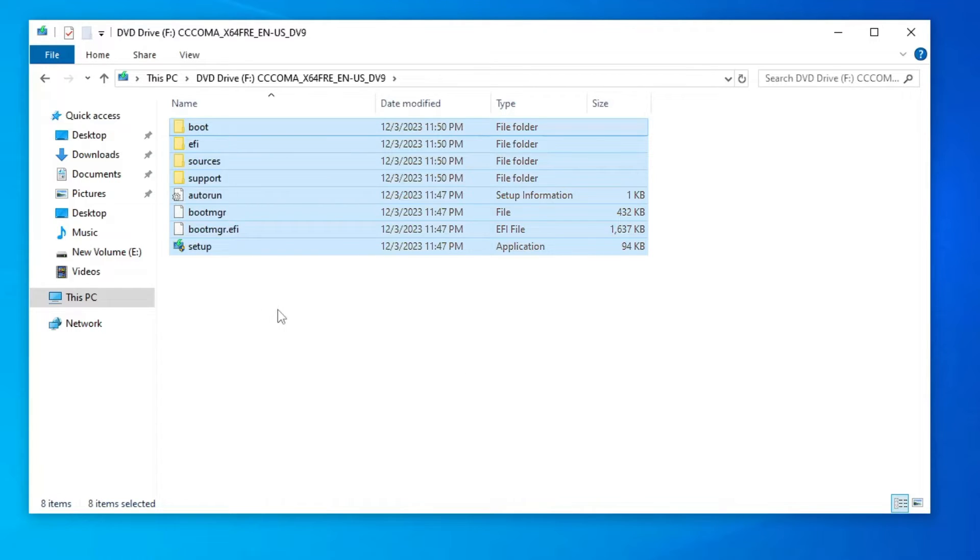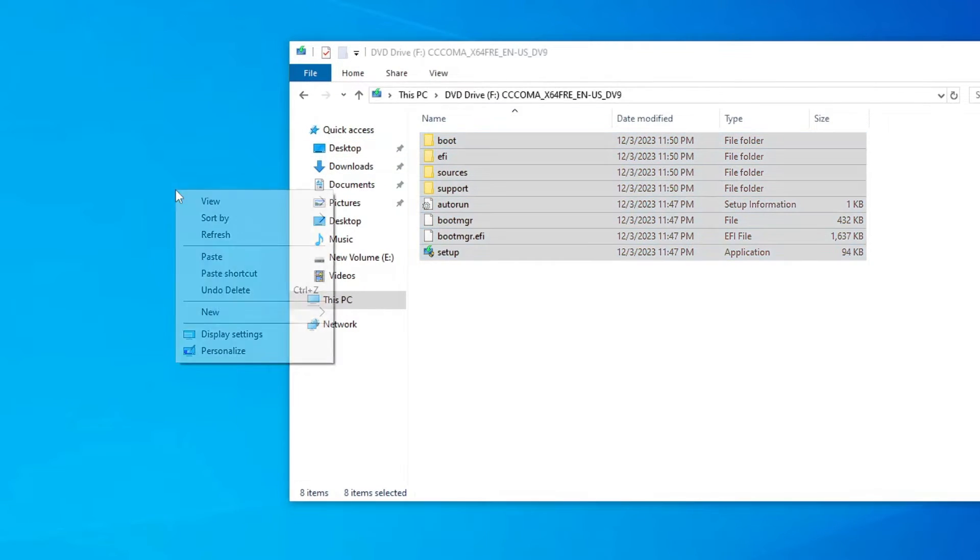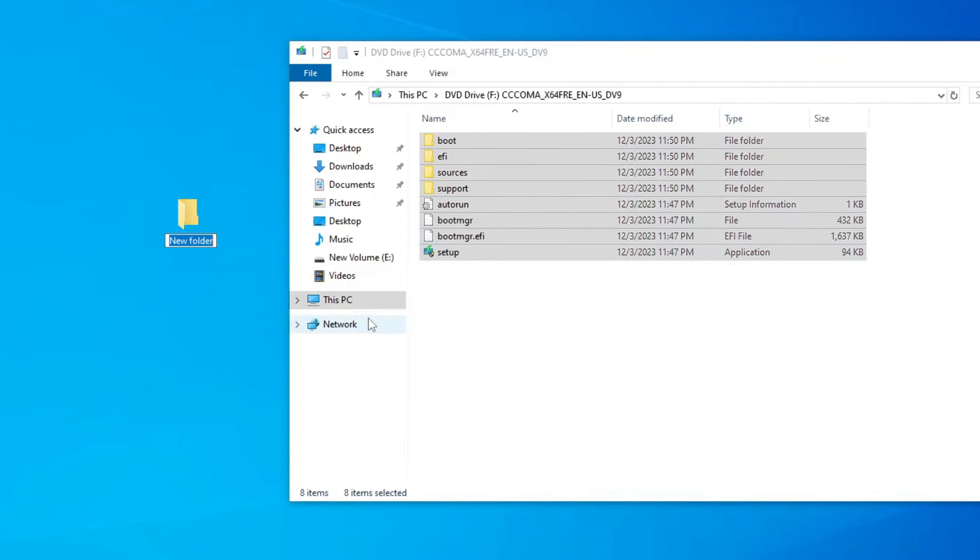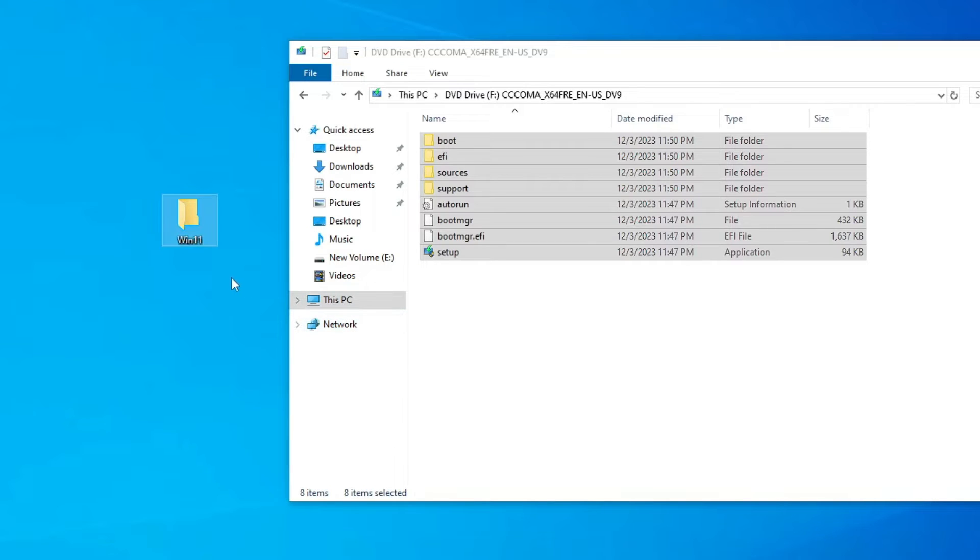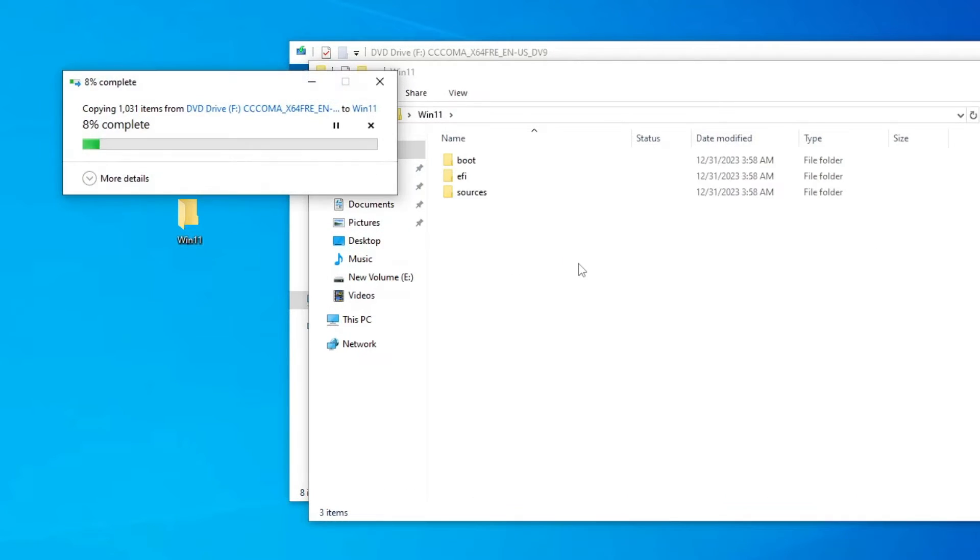Now right-click on your desktop, go to New, and click on Folder. Rename it as Windows 11, Win 11, whatever you want to, and paste all these files in this new folder. Open the folder and paste all the files here.